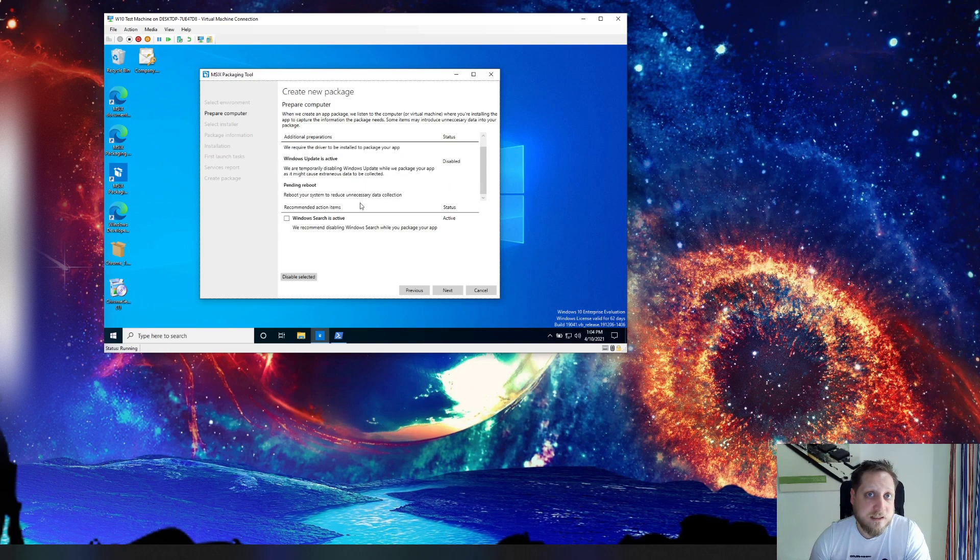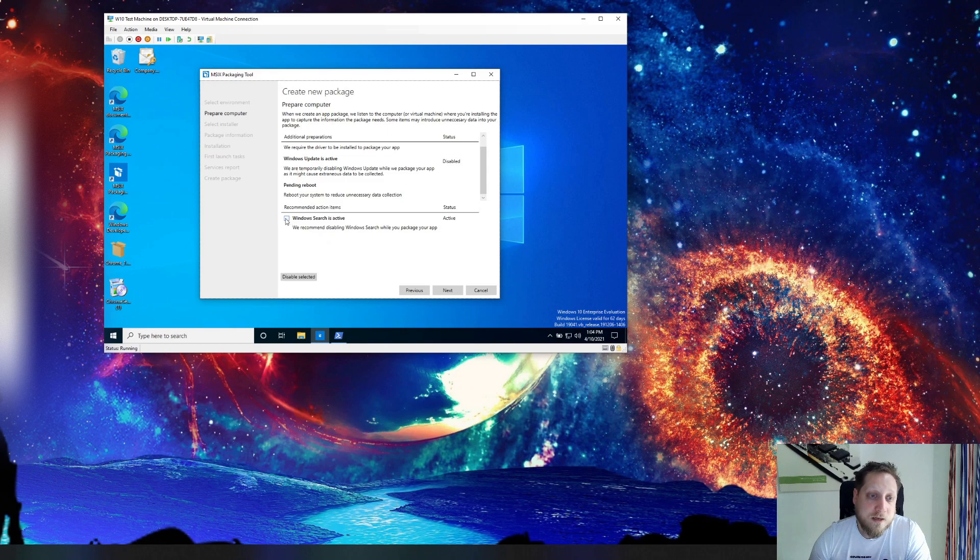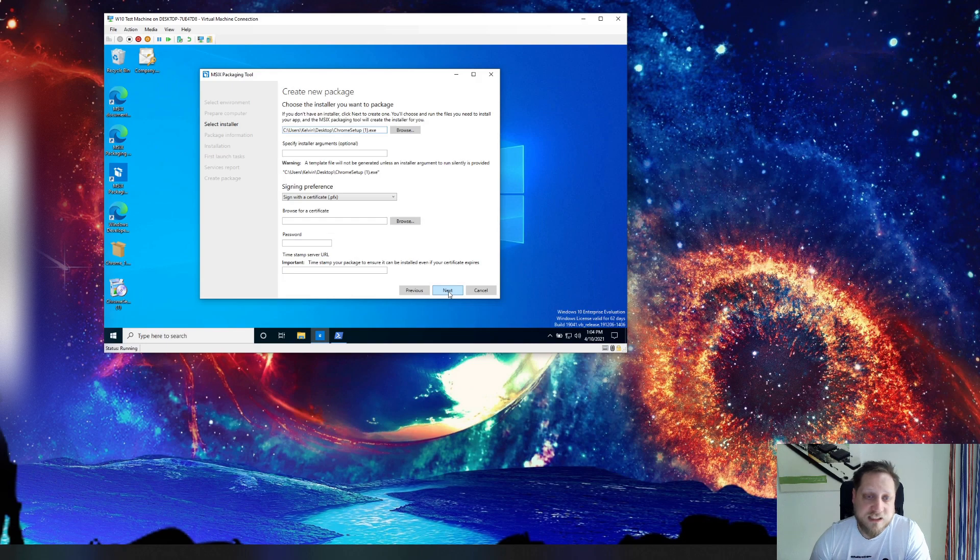It also recommends you to disable Windows Search and that's because you don't want your image to get bloated with stuff that's happening.